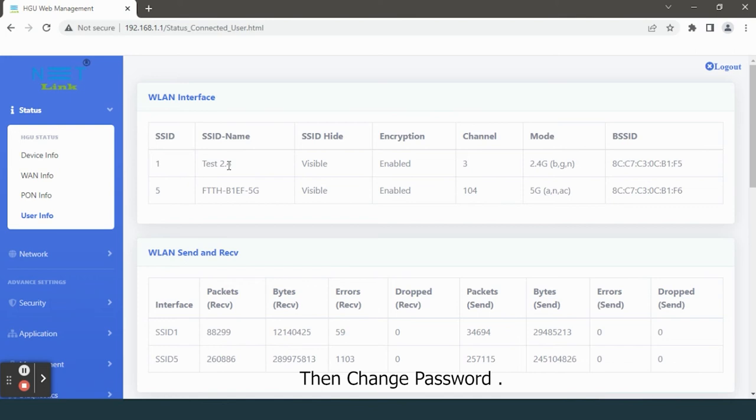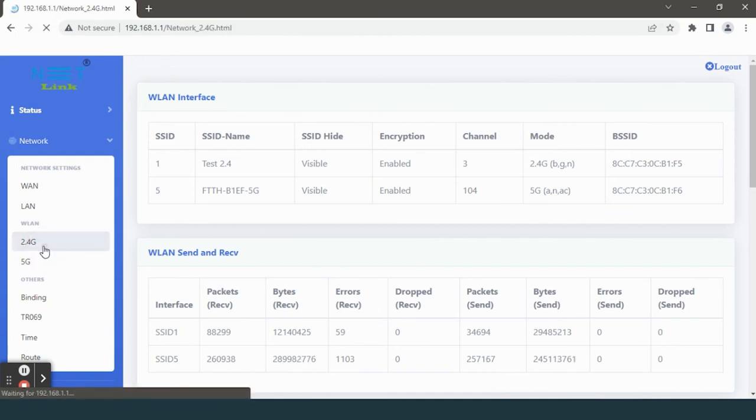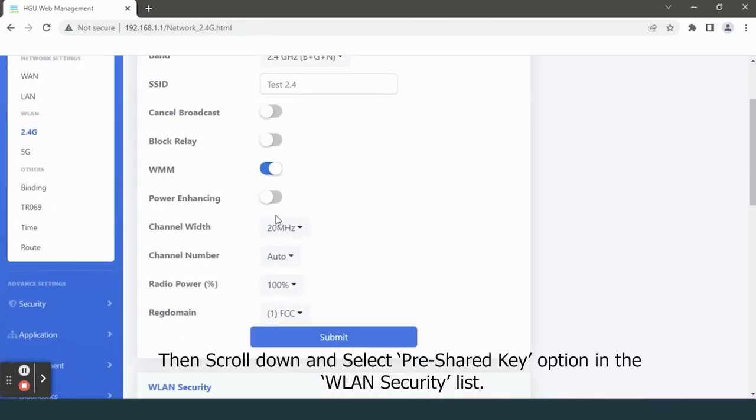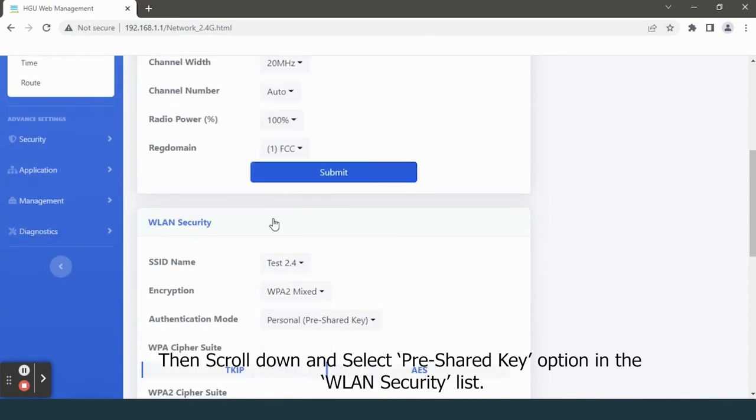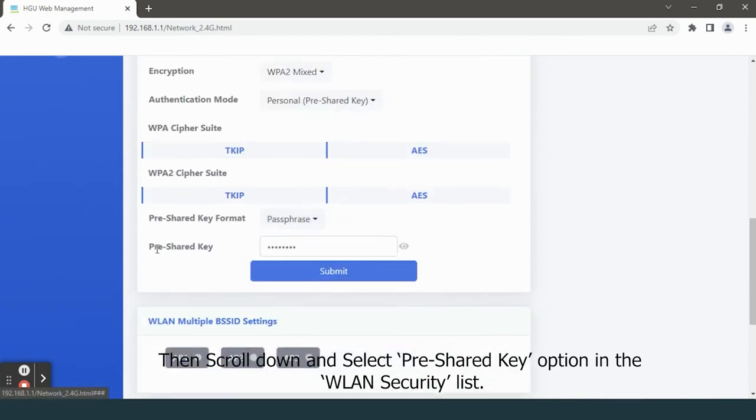Then change password. Click network tab. Select 2.4G option. Then scroll down and select pre-shared key option in the WLAN security list.